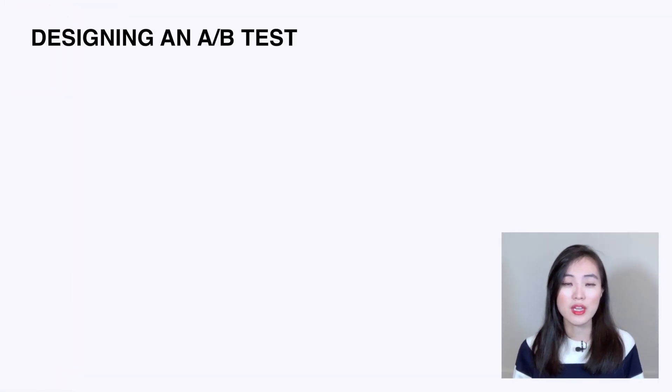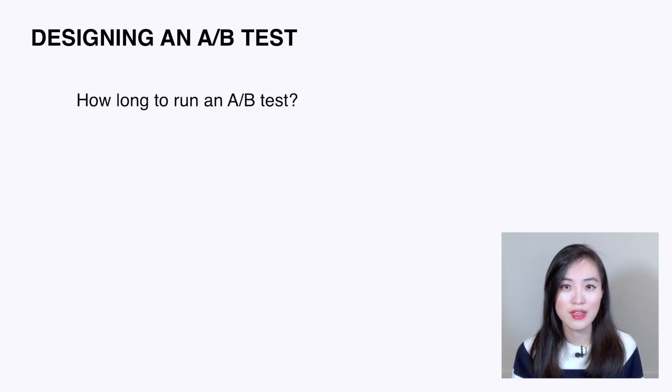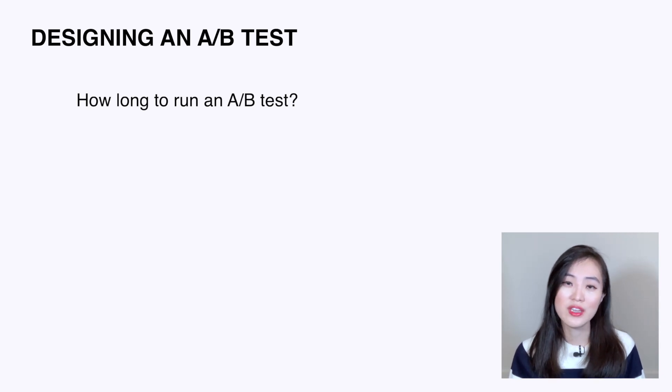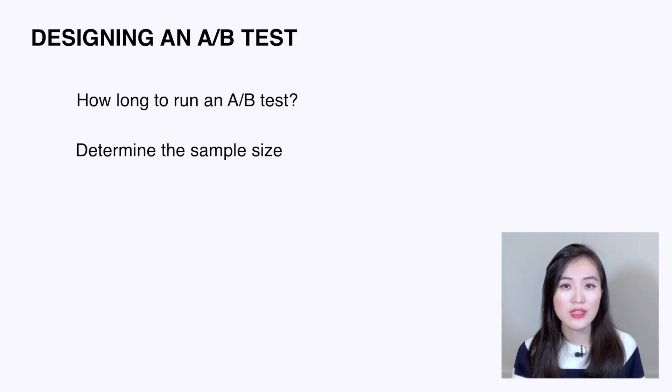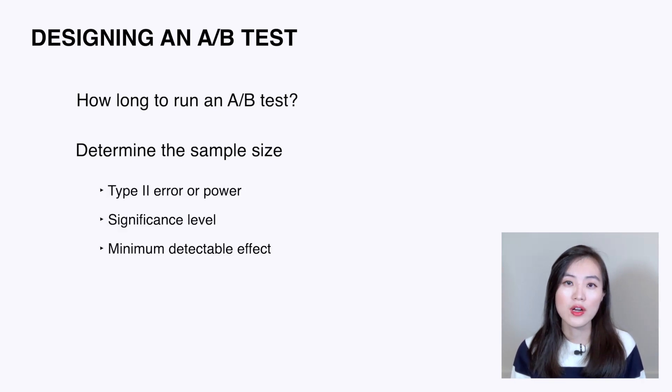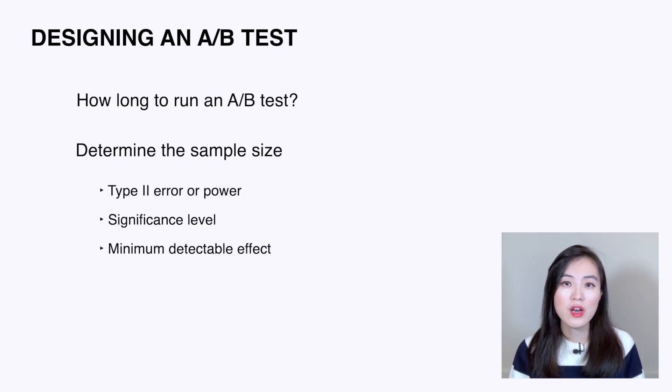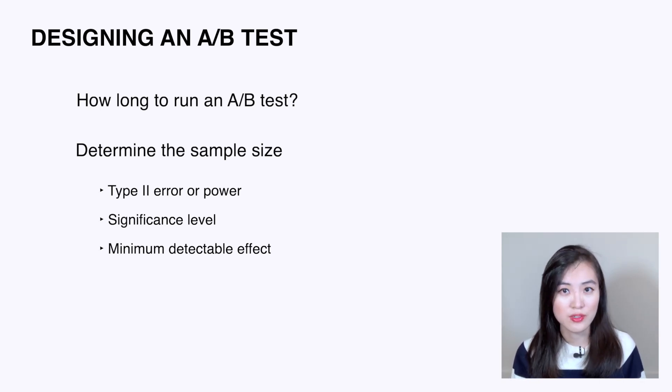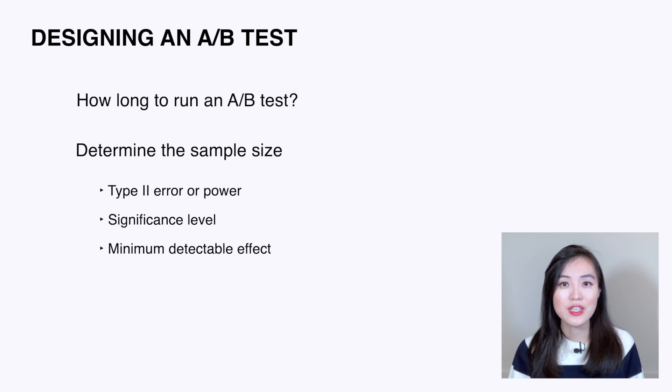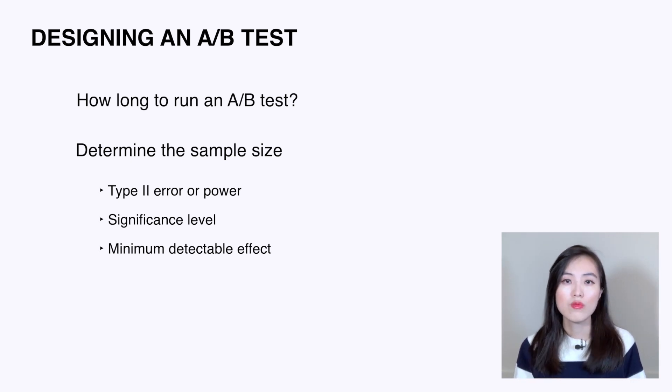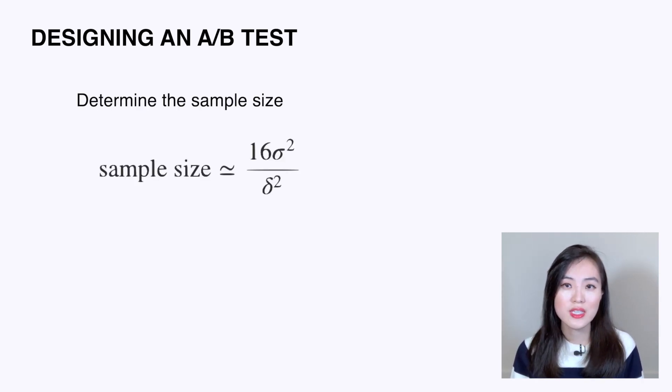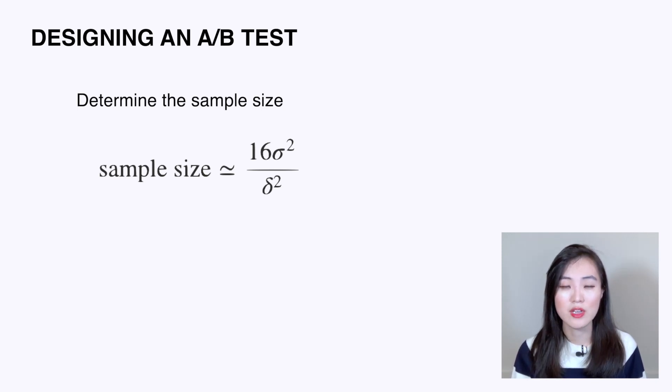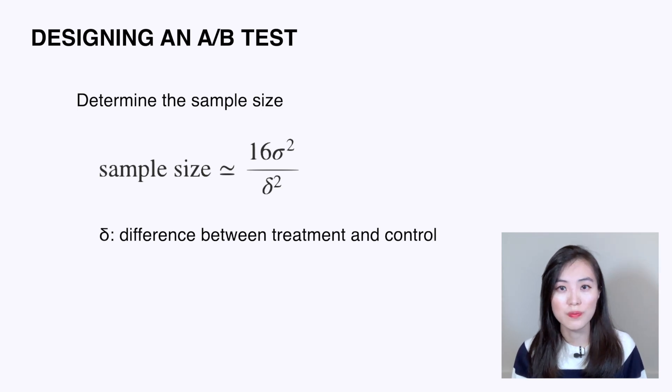The second topic is about designing an A/B test, specifically how long to run an A/B test. This is one commonly asked question during interviews. To decide the duration of the test, we need to obtain the sample size, and three parameters are needed to get it. These parameters are: type 2 error or power (because power equals 1 minus type 2 error), the significance level, and minimum detectable effect. The rule of thumb is: sample size approximately equals 16σ² divided by δ², where δ is the difference between treatment and control.